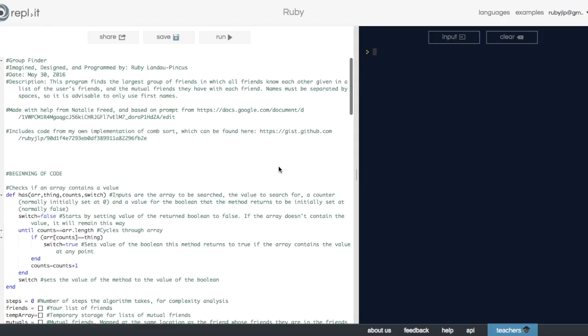This is an algorithm which, when given a list of friends and mutual friends, can find the largest group of people in which all of the people know each other.